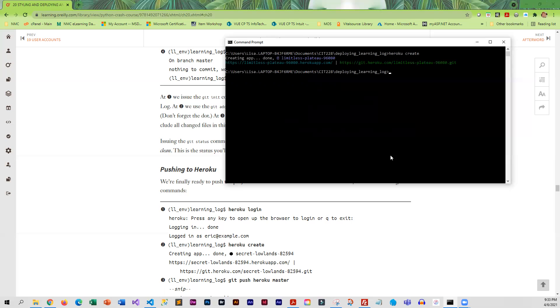Once you change the name, your original Learning Log file is going to be gone. It'll be all under the new name that you give it. We did the create, now we're going to go ahead and give the command to push.